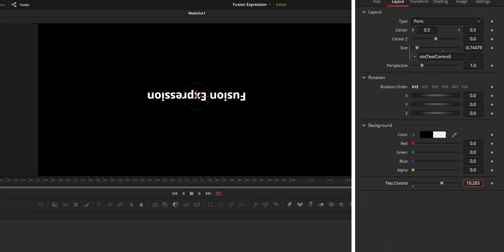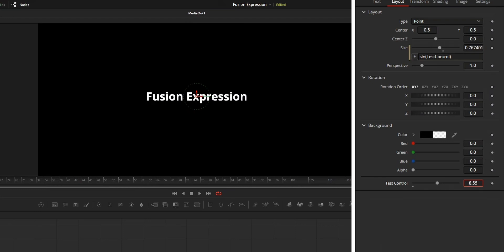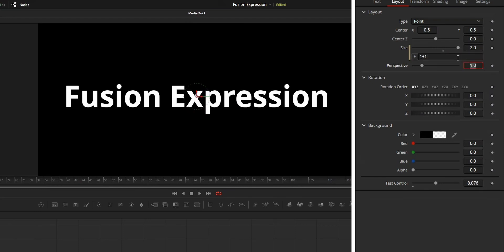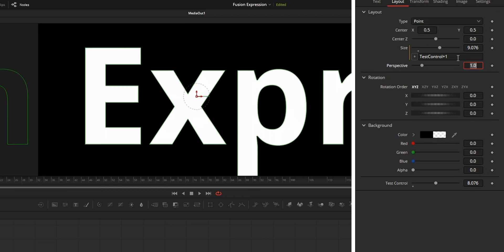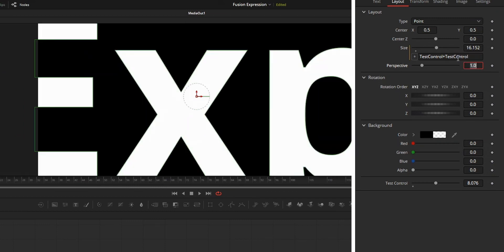Another thing about this math operation is that you can use this math operation between two numbers or between one parameter and a number or between two parameters. Now to use the expression for animation or for the automation.